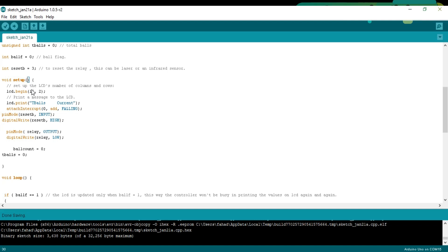Void setup function: setup the LCD's number of columns and rows, print a message to the LCD. attachInterrupt(0, 8, FALLING). attachInterrupt is a function and it takes three arguments as input: the interrupt number which is 0, which is on pin number 2 of the Arduino, and this is a hardware interrupt.